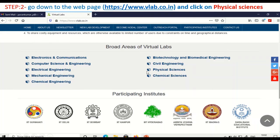So now you can click on any of these. For example, I am clicking on physical sciences. If you observe carefully, you can see IIT Guwahati, IIT Delhi, IIT Bombay — these are all the participating institutes in this initiative. You can learn more through online, especially from this website.